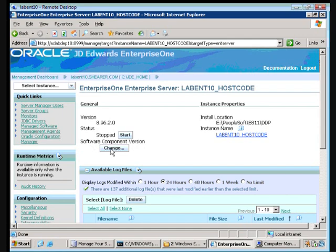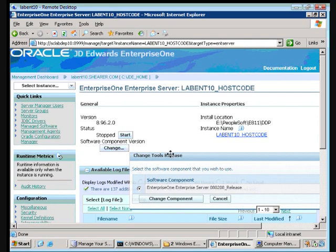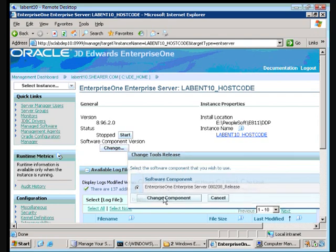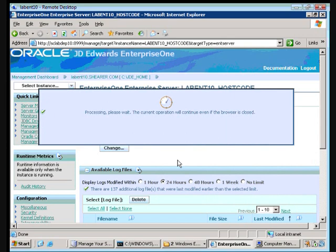Now we're going to go down to software components click change and tell it that we want to change it to our new version. It's going to change components for us. You can hear this right now but the hard drive is furiously working.